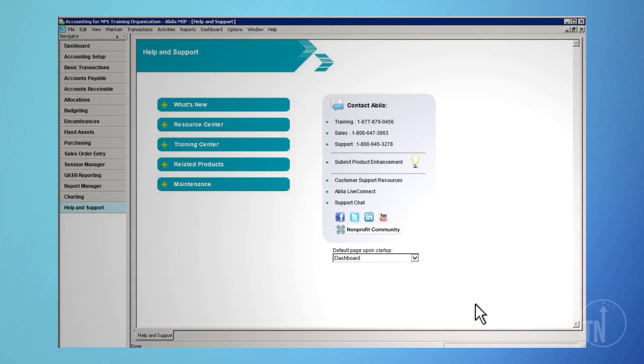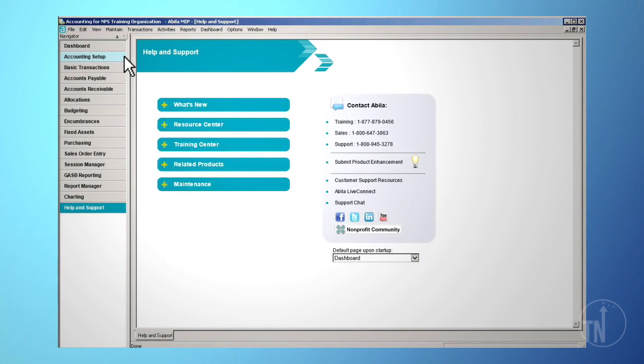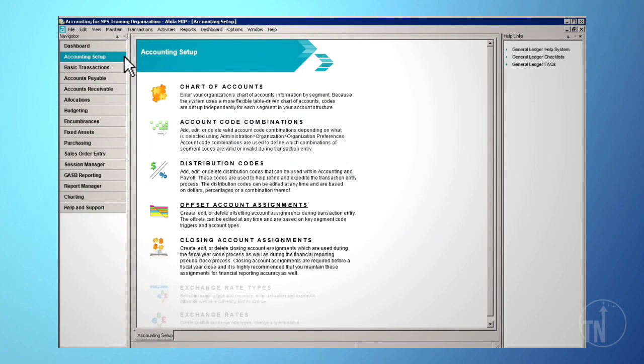To set up offset account assignments, from the Navigator toolbar, click on the Accounting Setup tab and then Offset Account Assignments.